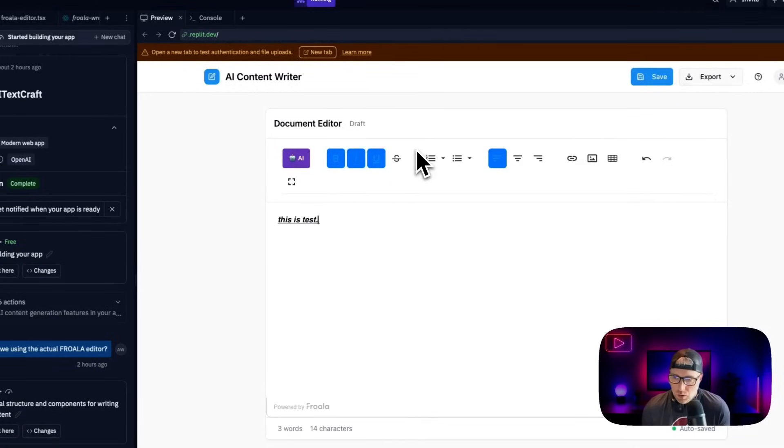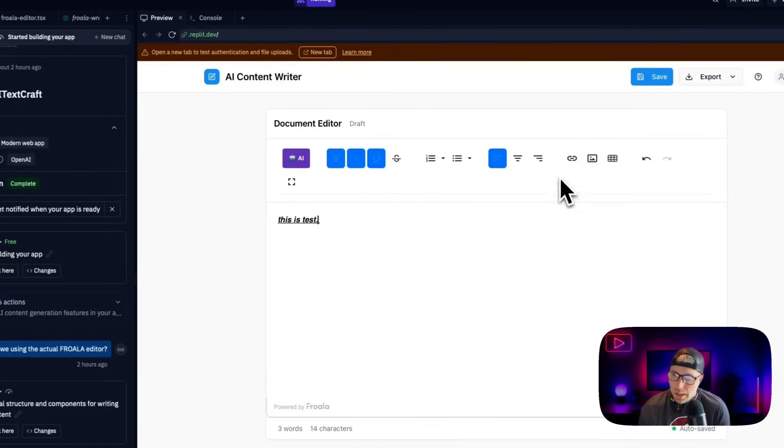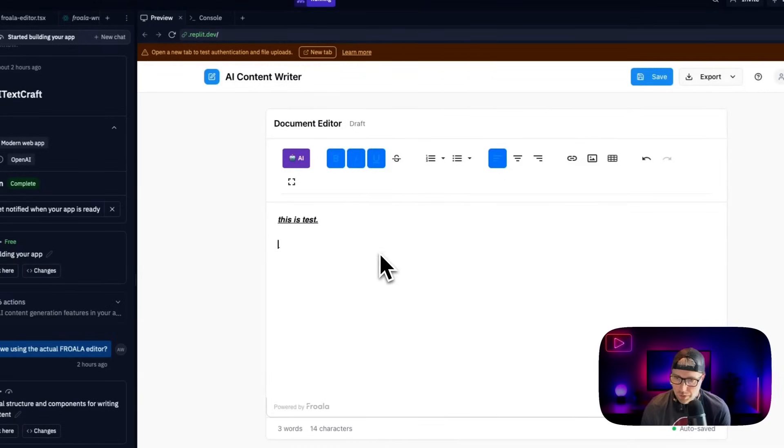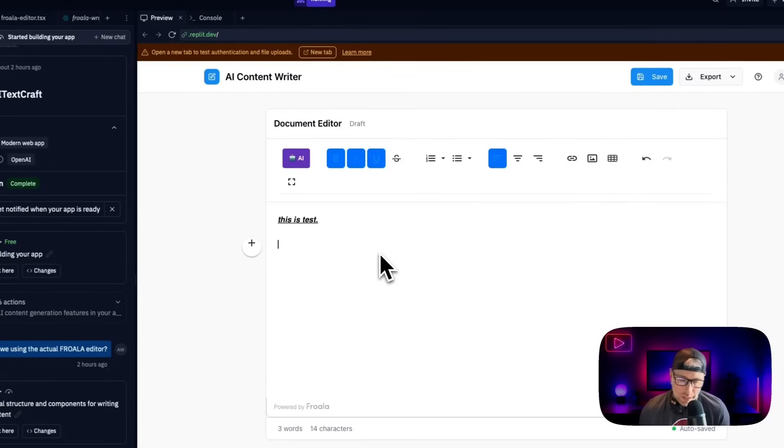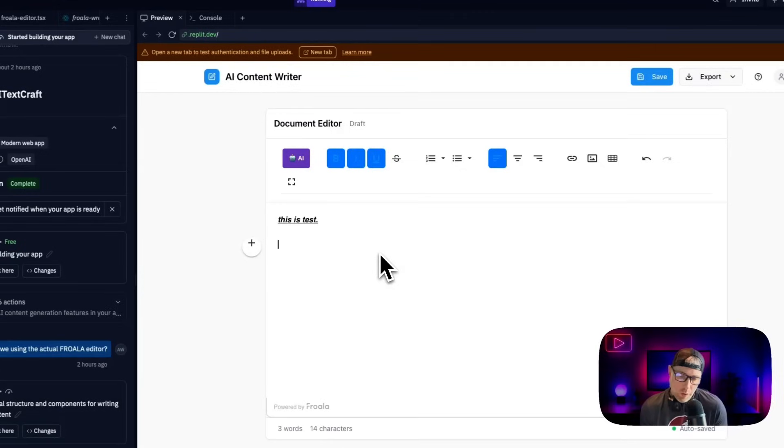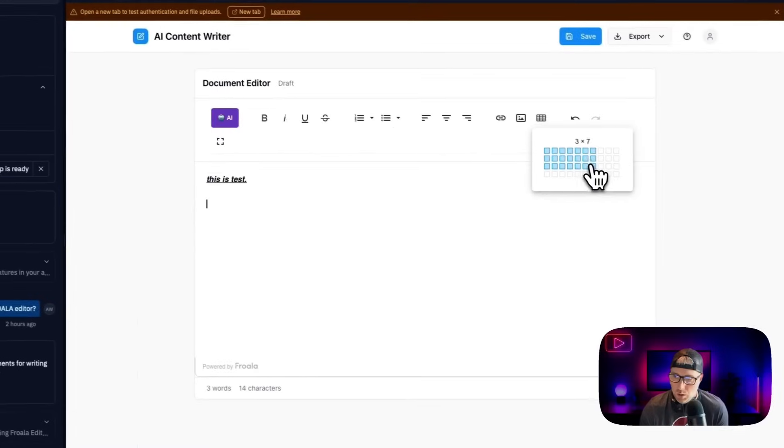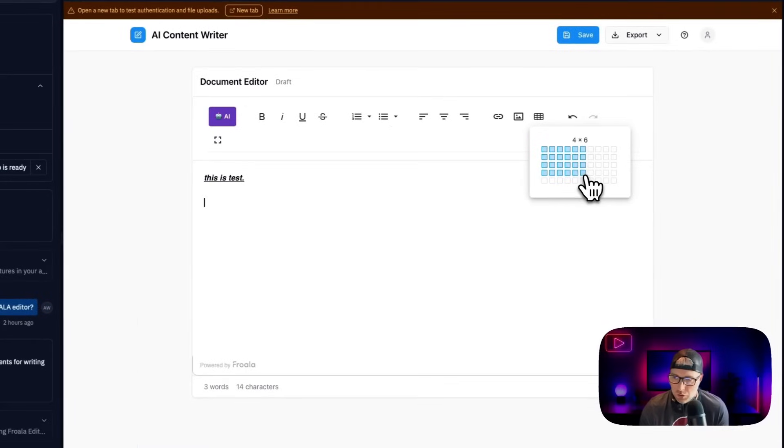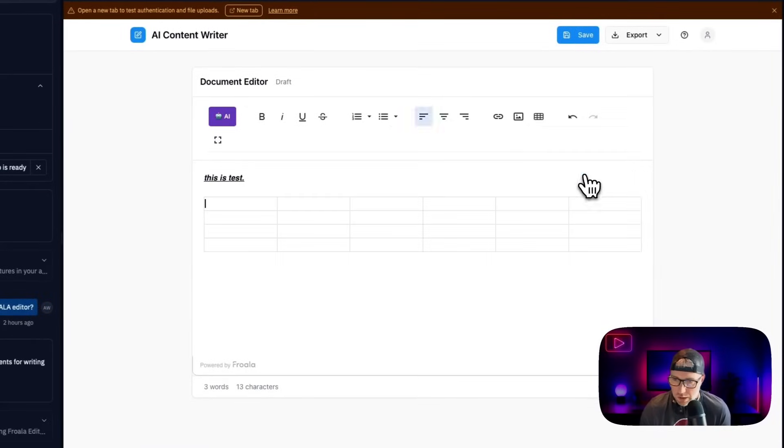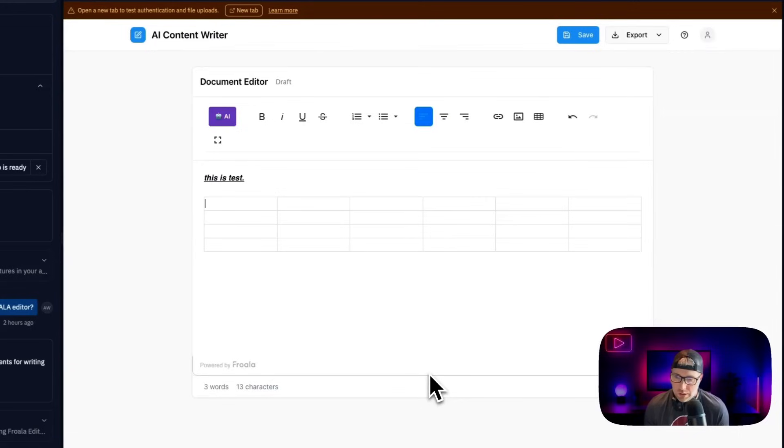A couple other things I want to show you just about the Frola editor. In general, we have the ability to add text and styling to the text and links, but we can also do really cool things that sometimes ChatGPT has trouble doing. So let's imagine that we create a blog post with AI and the Frola editor, but then we want to insert a table into our blog post, we can easily do that here by just hitting insert table, we can choose the dimensions of our table.